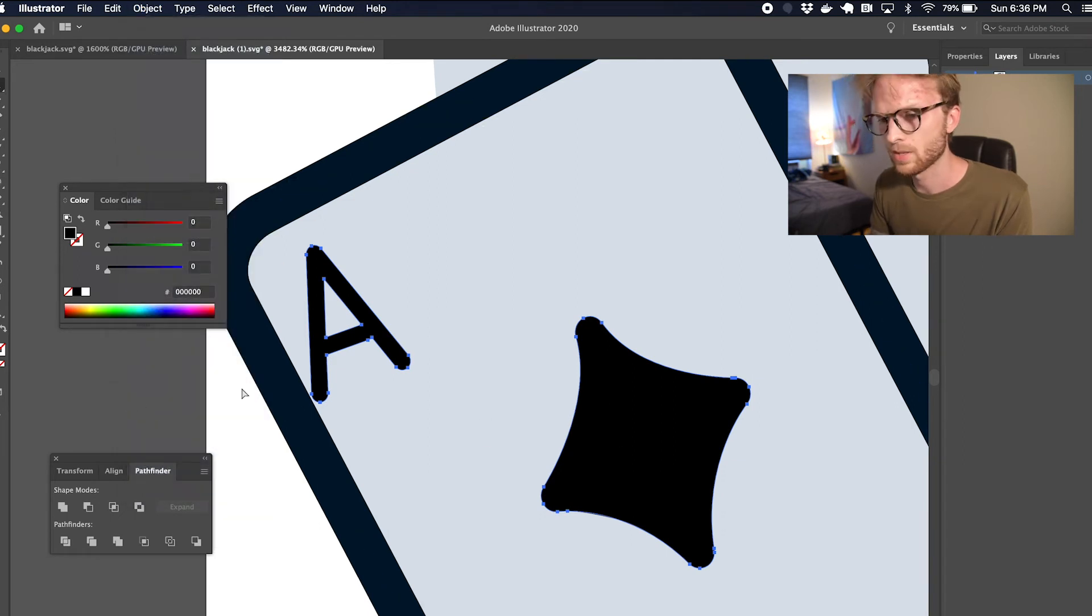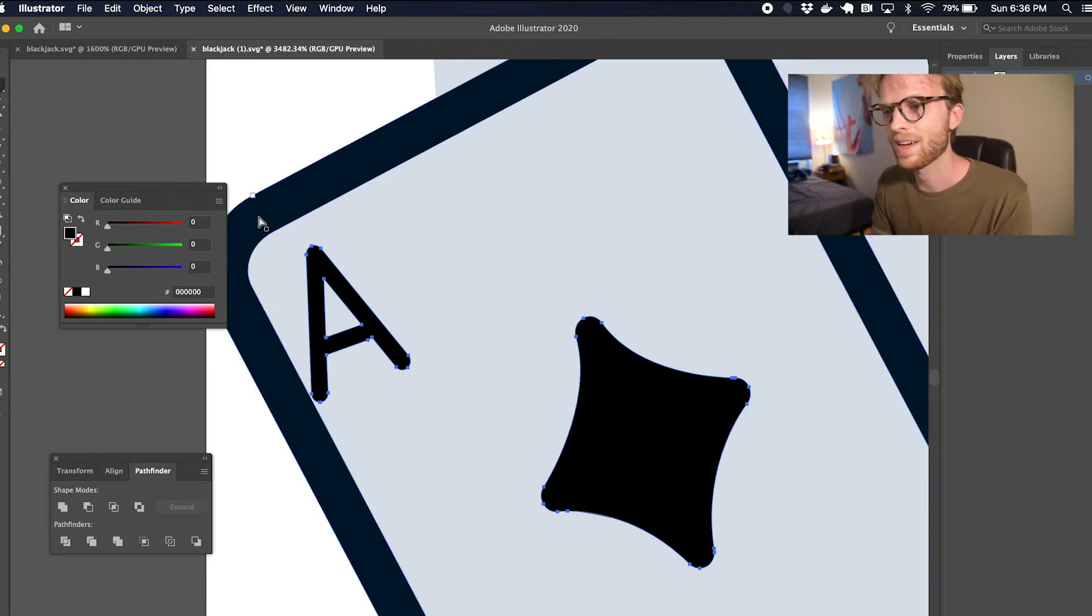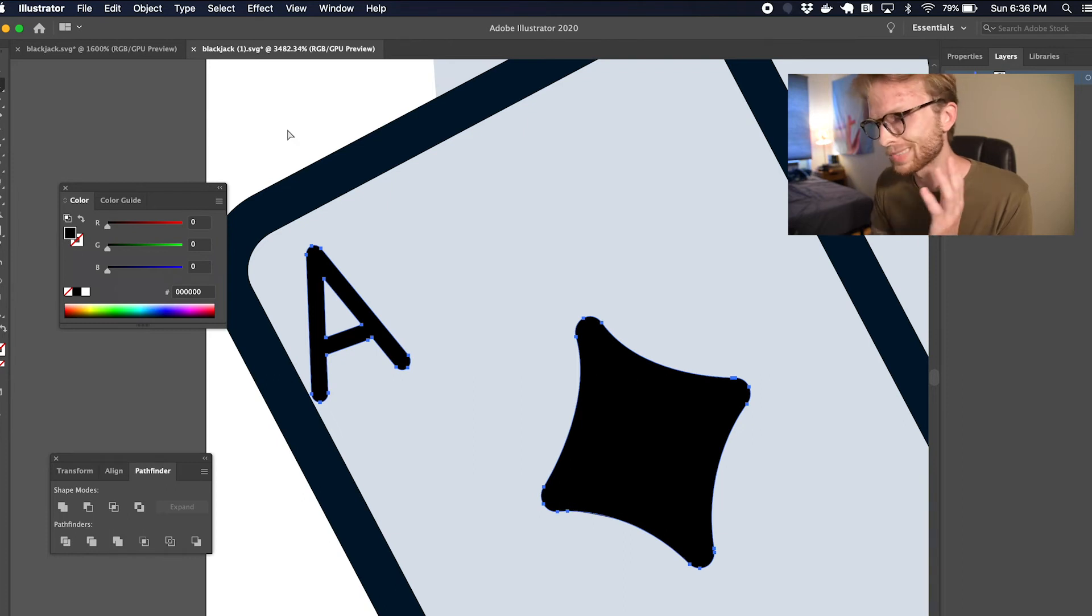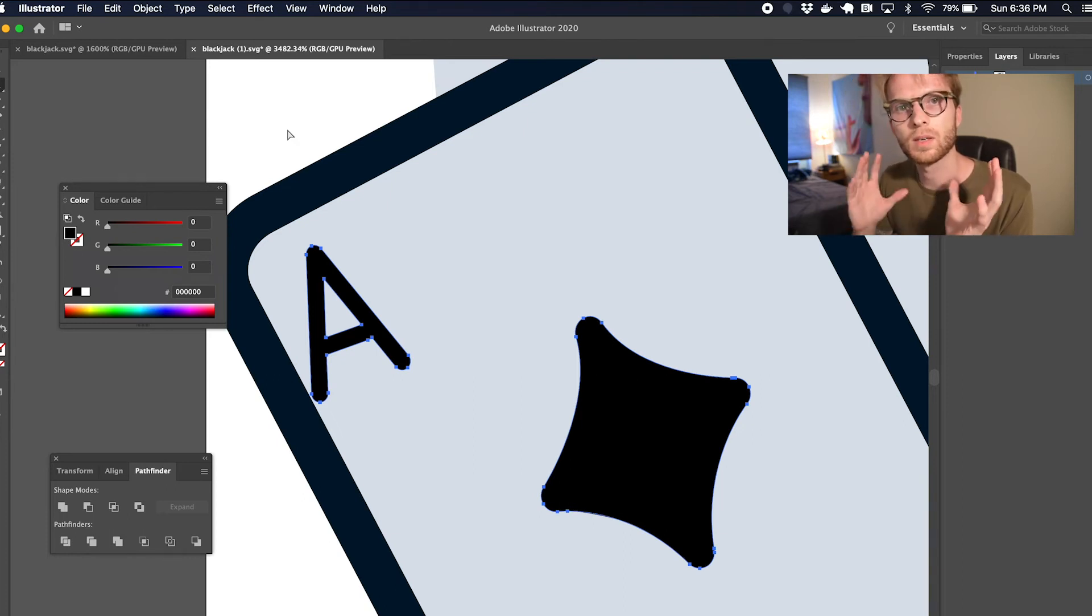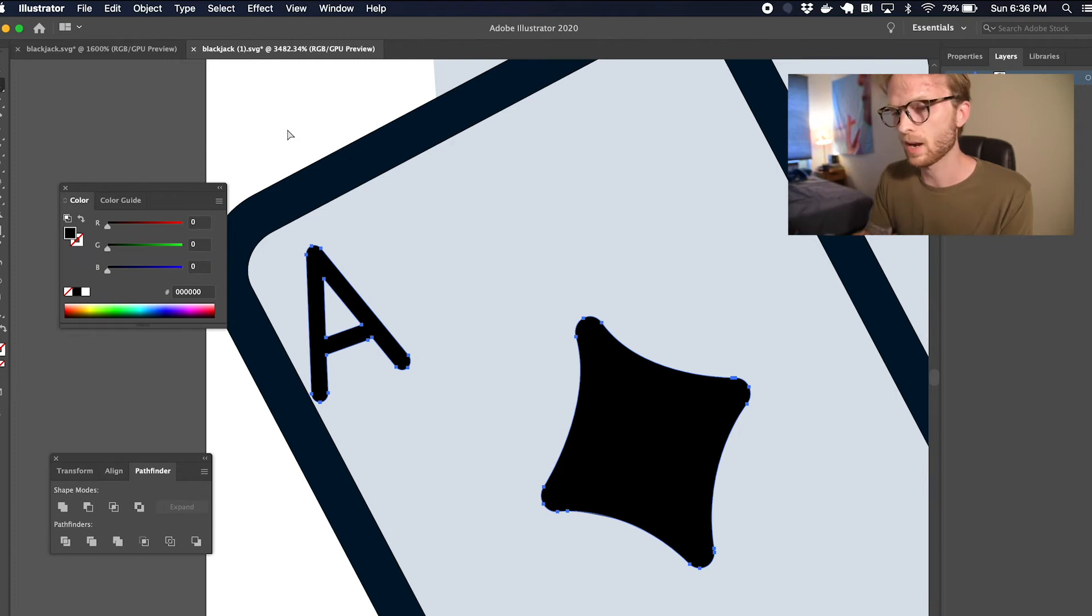Now the issue is these are actually a combined compound path. Don't have to get super into that, but basically the compound paths are what we're going to work with in React.